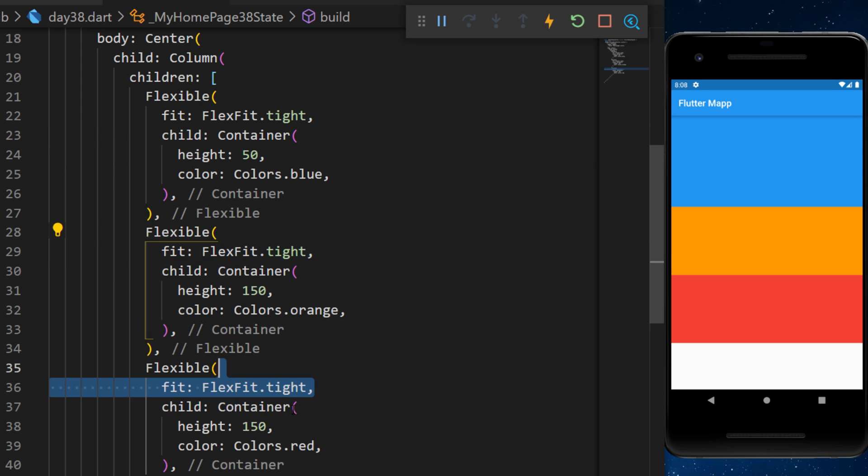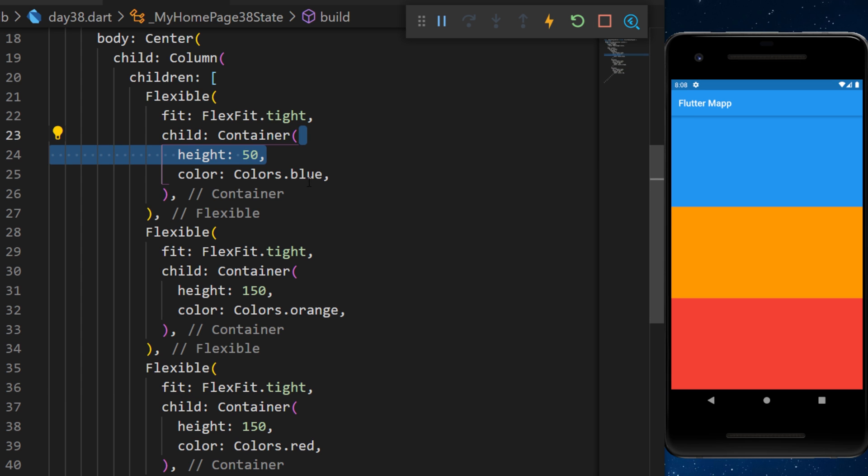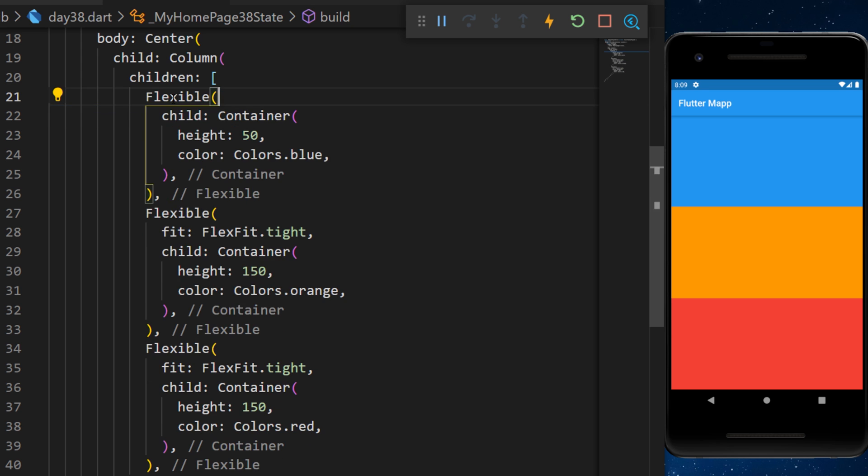You can add the flexfit for all of them and now the height doesn't matter anymore. When using the flexfit.tight, it's the same as using the expanded widget.